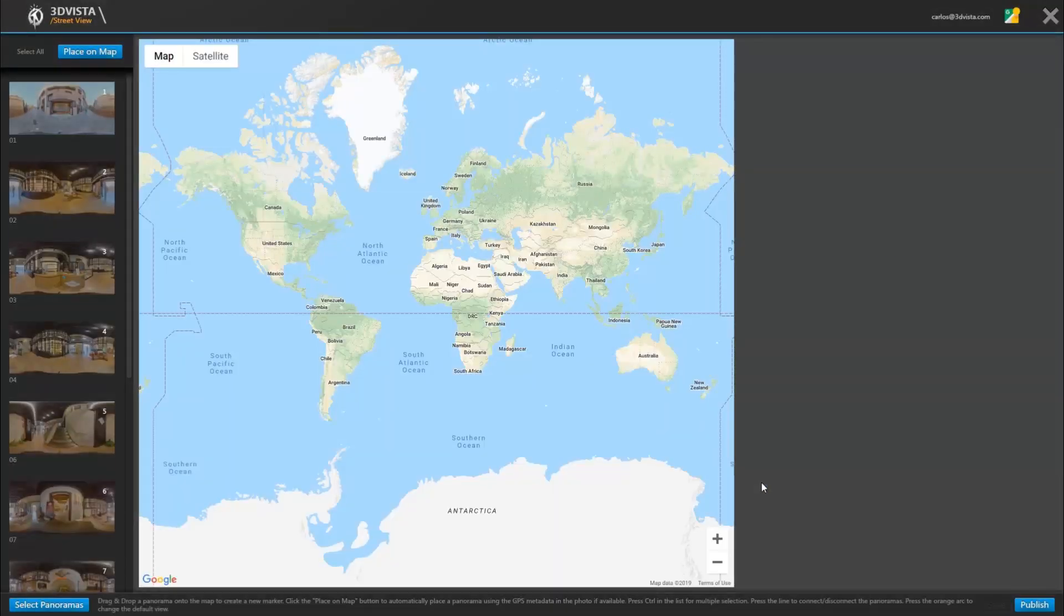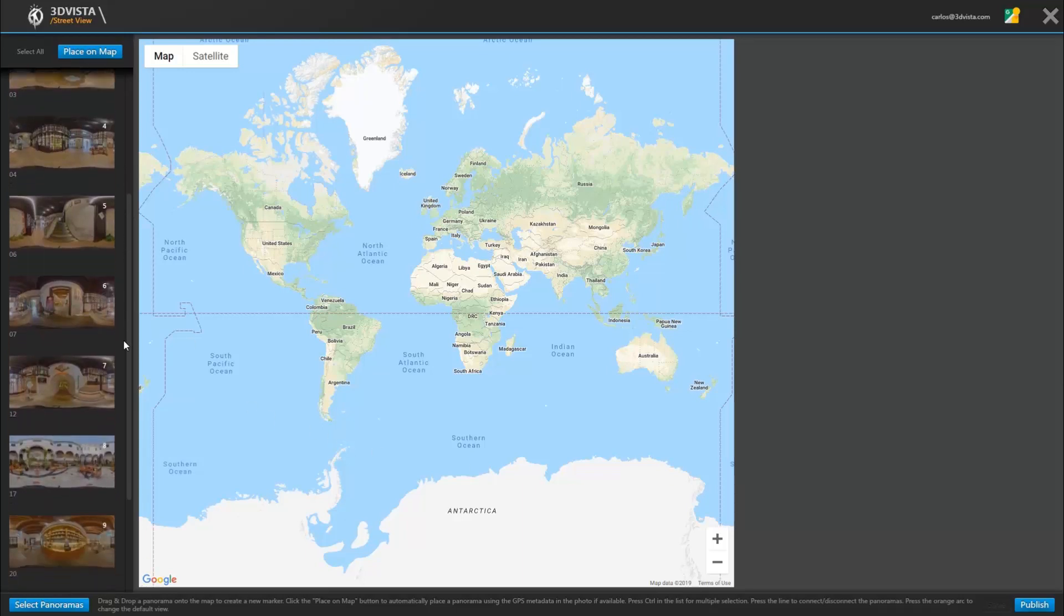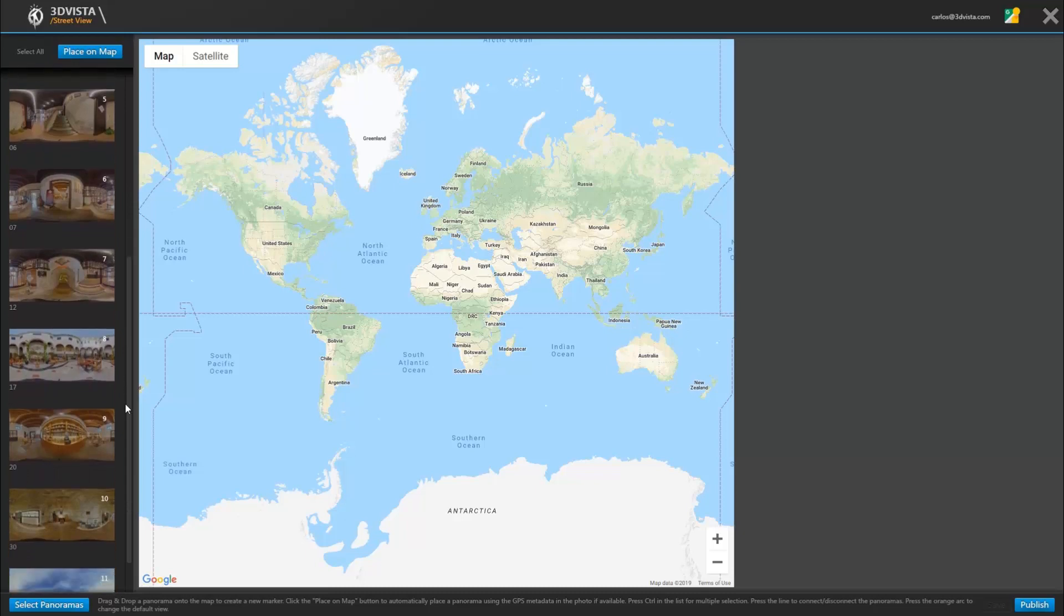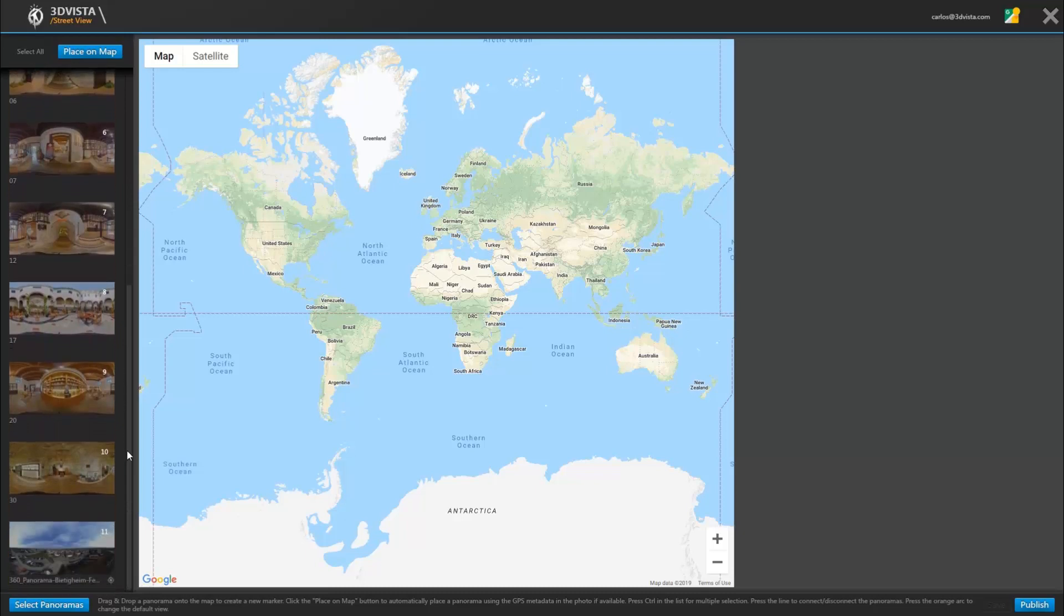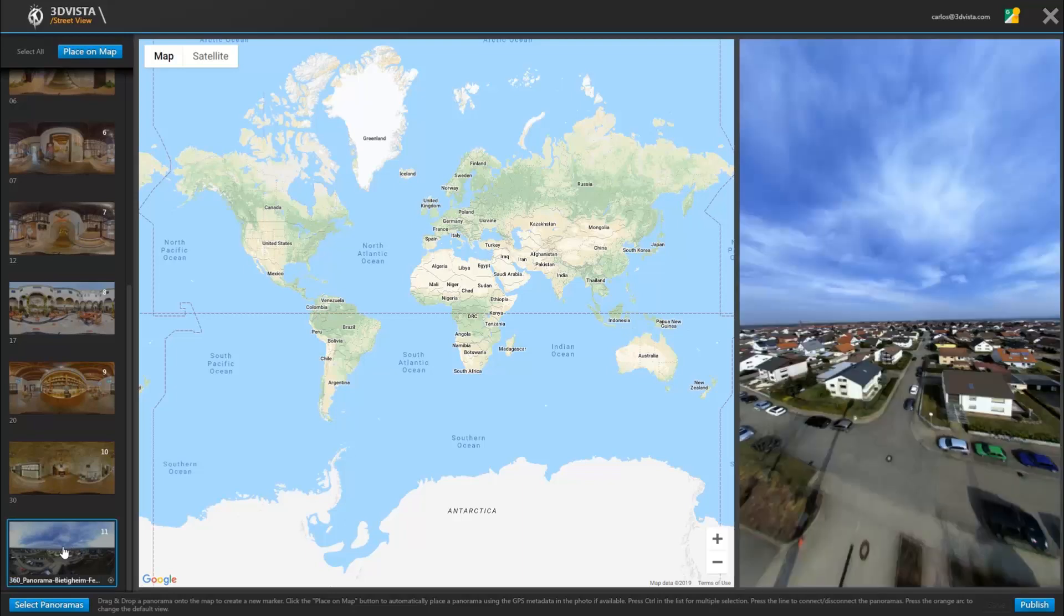Right, this screen is about allocating or positioning our panoramas on the map. Now there's two options. If you have a panorama with GPS data encrypted, you'll see this little icon down here. See, these up here don't have that icon.